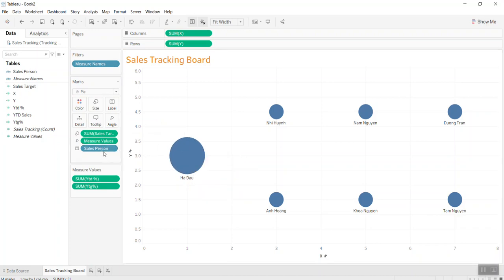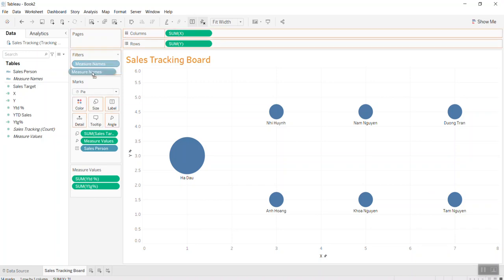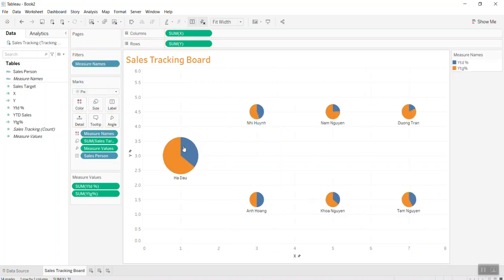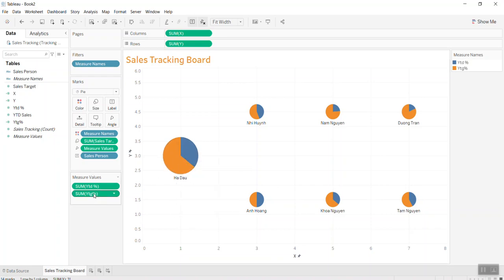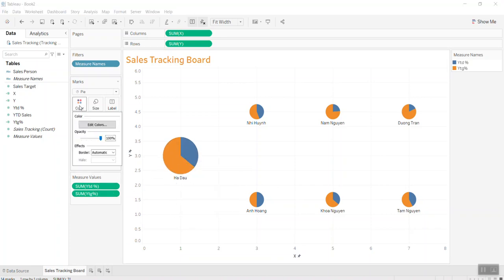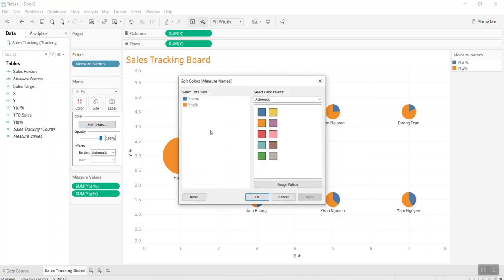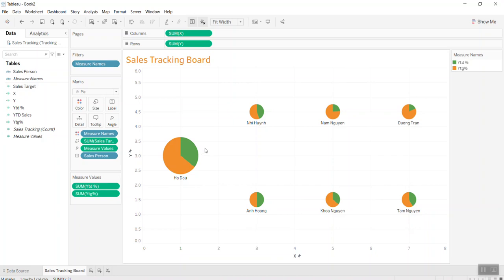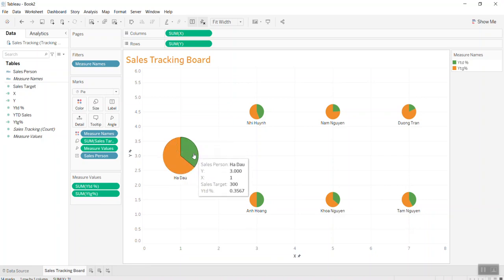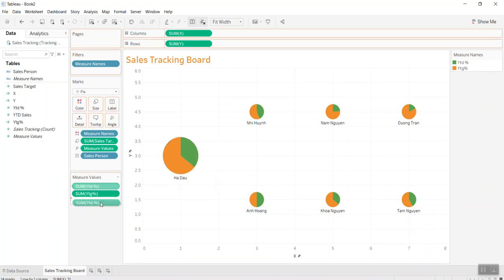I print that into the color as well. I put measure name in the color, so I have it too. Let me change the color a little bit. I want year to date to be green and year to go to be gray. I want to print this as a donut chart.